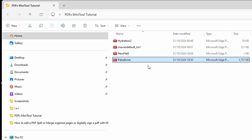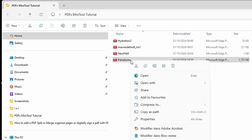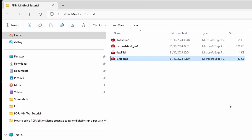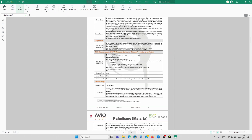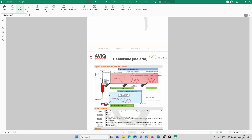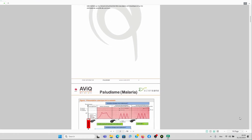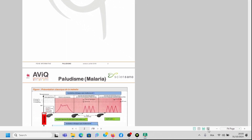How do we edit a PDF file with MiniTool PDF Editor? It's very simple. Just right-click on the file that you want to edit, click on Open, open it with MiniTool PDF Editor. When it opens, down here you can actually change the view of your document.